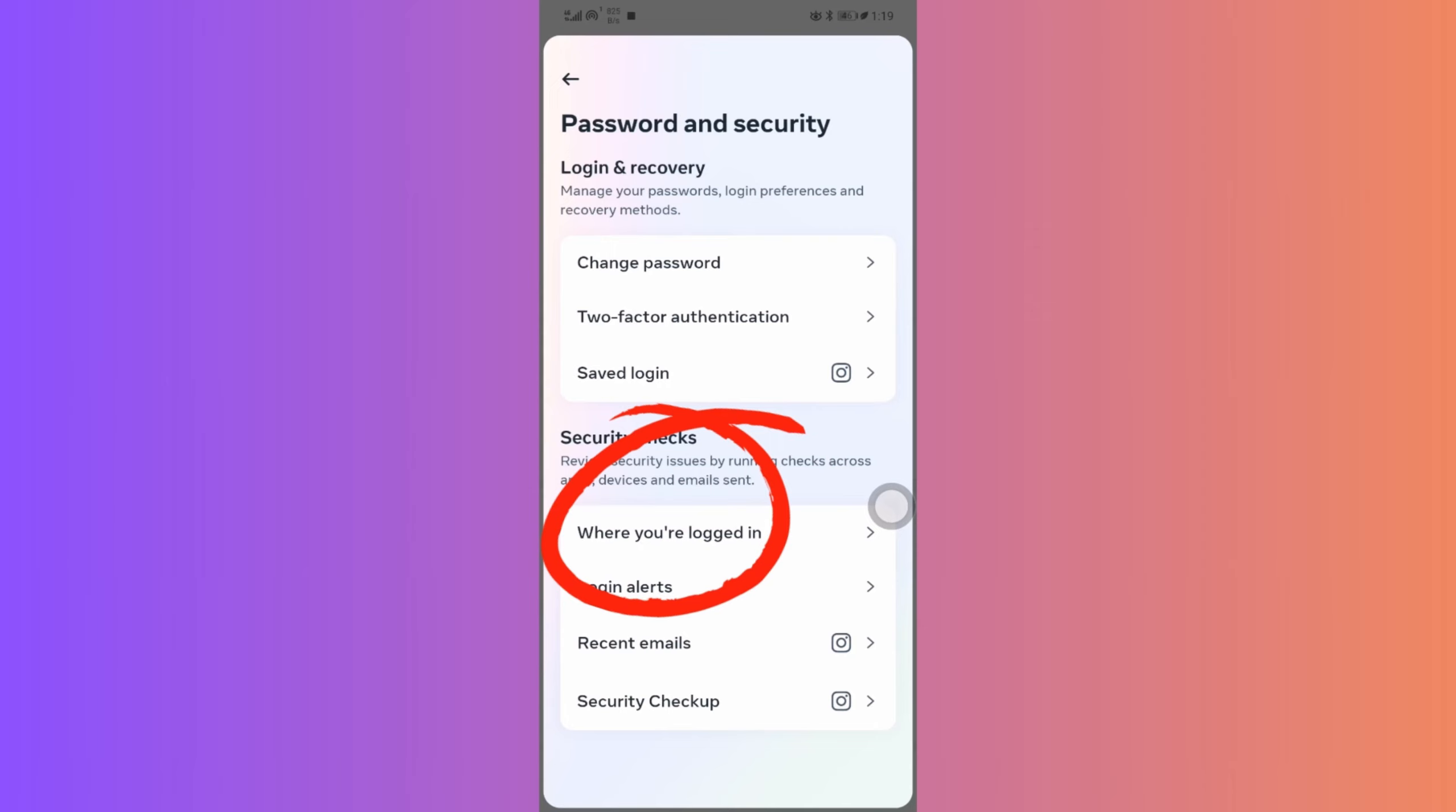Click on Where You're Logged In. Here, you can see all the devices your account is active on.